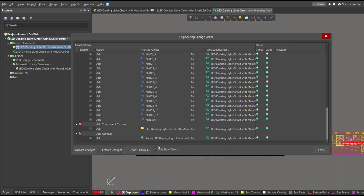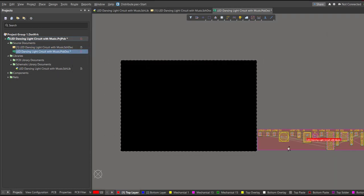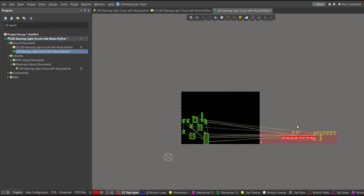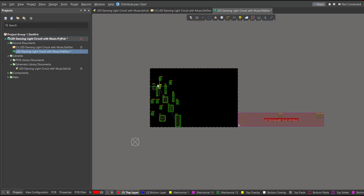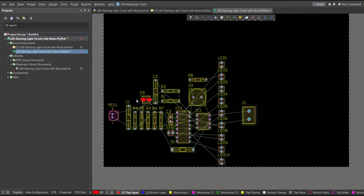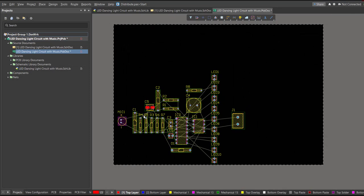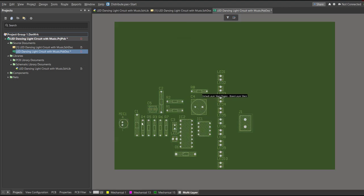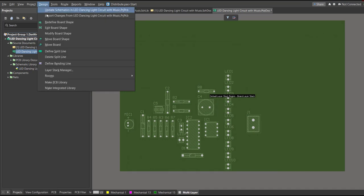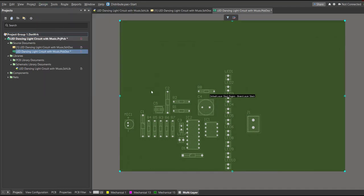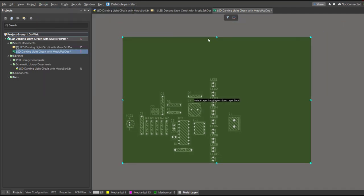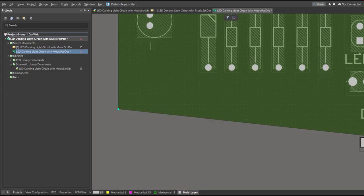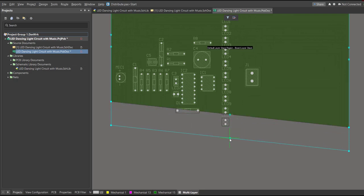Now we can start with the placement. These are the components — just drag them inside the PCB. After placing all the components, we're going to edit the board shape. Press 1 on your keyboard to activate that view, then click Design, Edit Board Shape. The snap points will appear and we're going to drag them manually in accordance with your desired board shape.